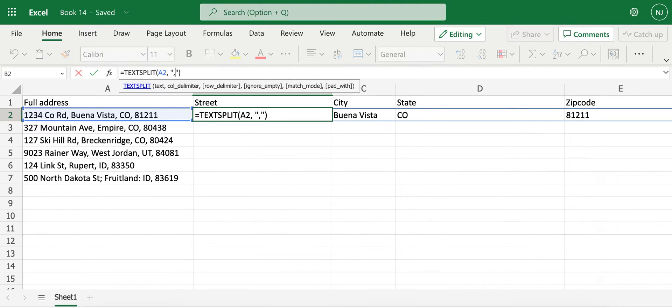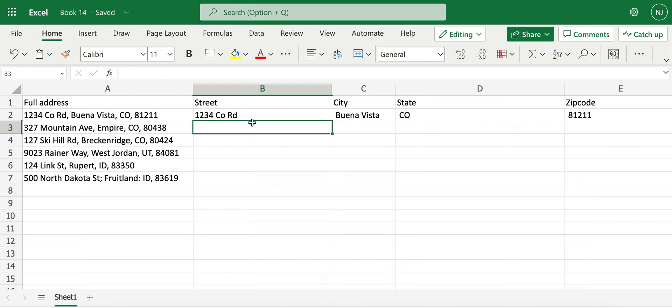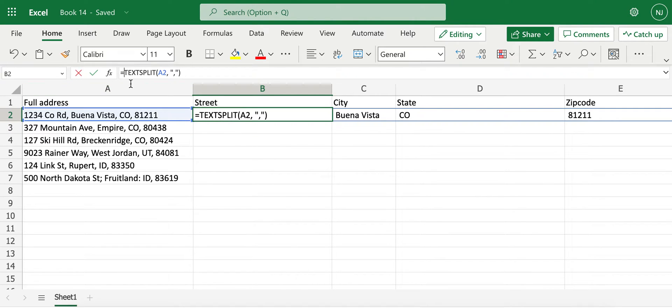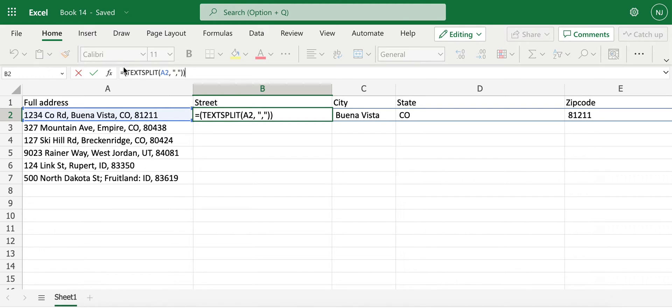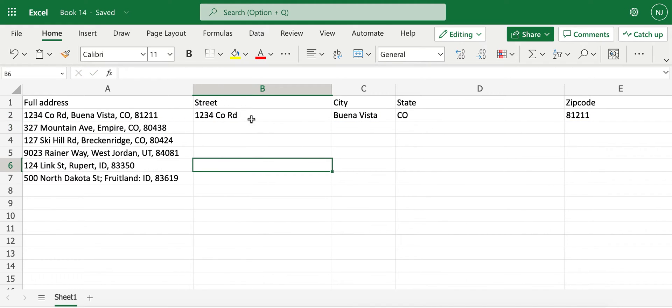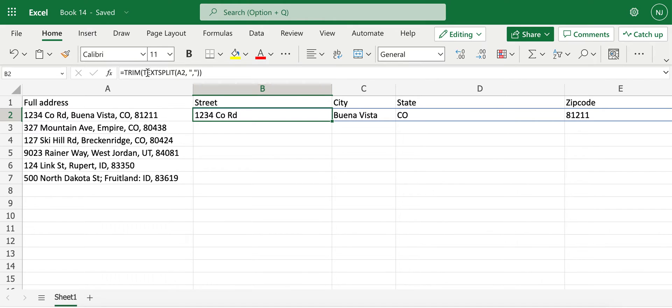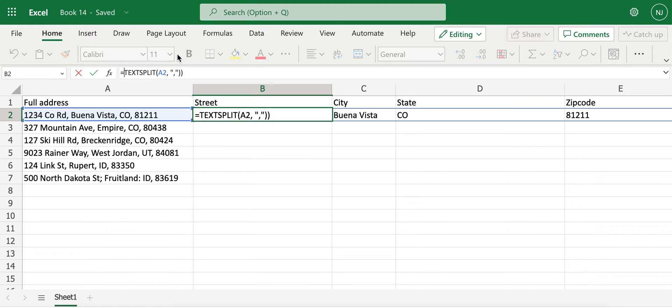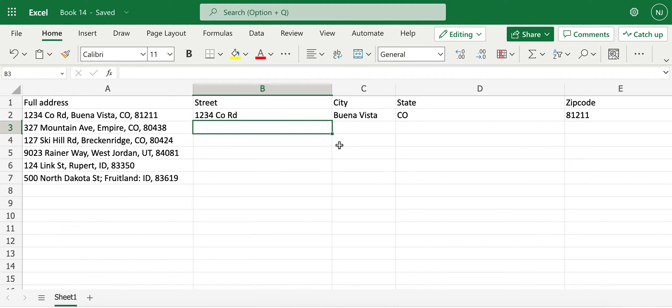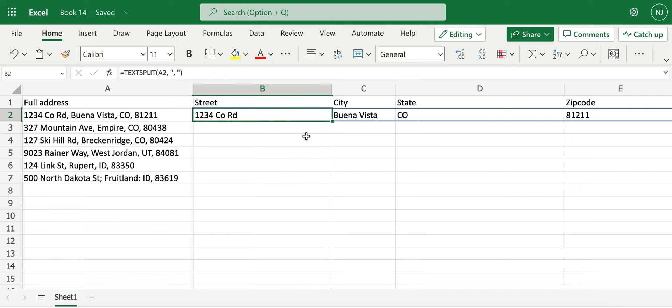The other option here is we can use trim function to remove those spaces as well. So if you notice that after I use trim function, the spaces are gone as well. For now, I'll just keep it as this.